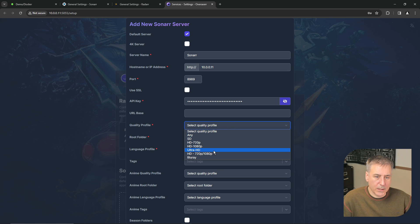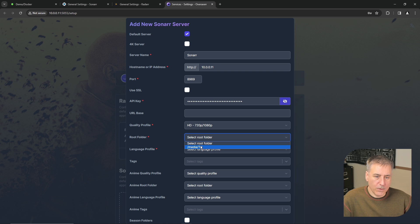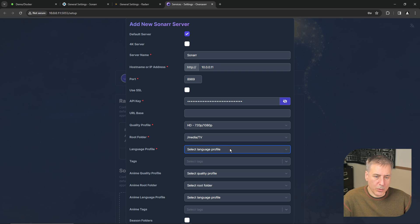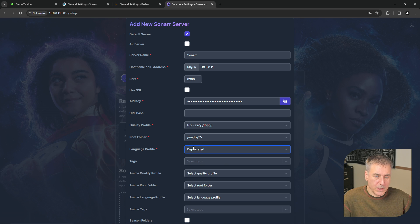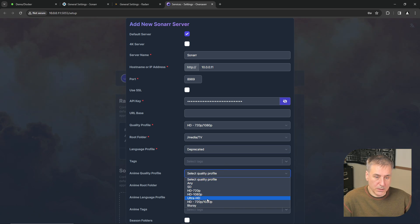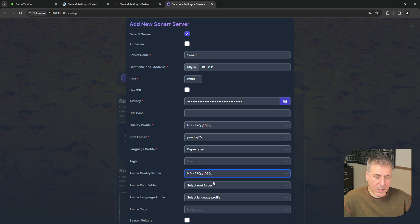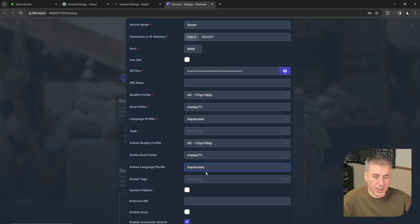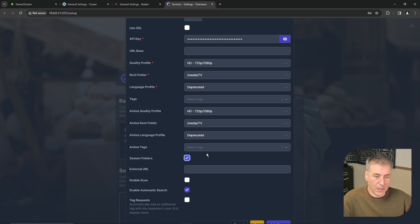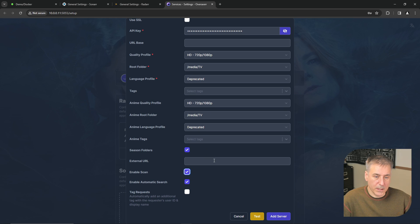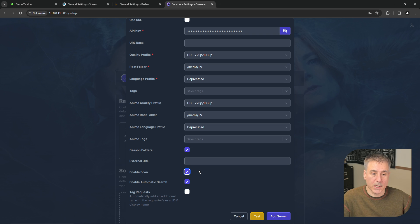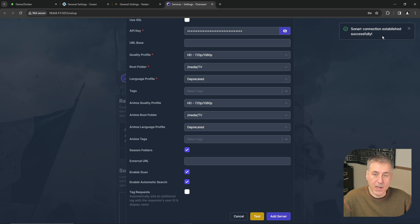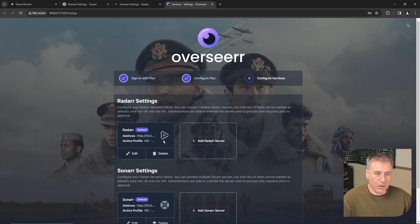So we will select the proper profile now. I'm going to go with the same 720 1080. The root folder is going to be for TV. Under language profile it is deprecated so we don't need that, but since it's a required field we have to select something. Anime, same settings for me. You can choose whatever you'd like for yours. And deprecated. We're going to allow season folders, and then enable scan again which will allow Overseer to communicate with Sonar. And test. It's successful, so we'll click add server.